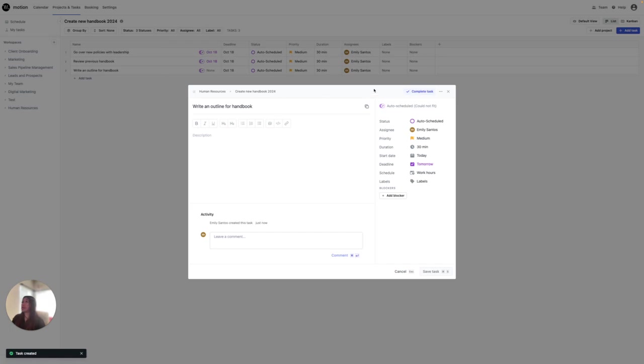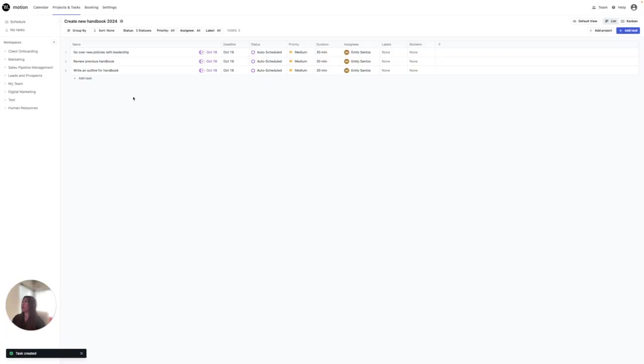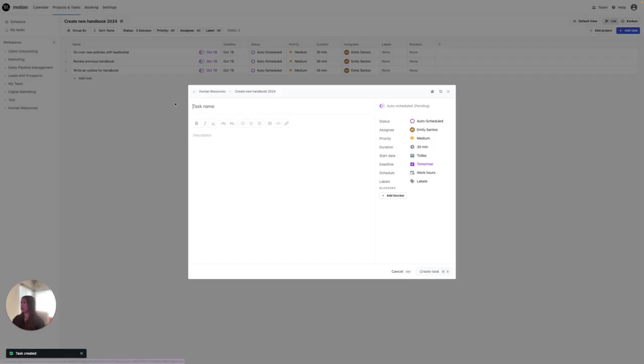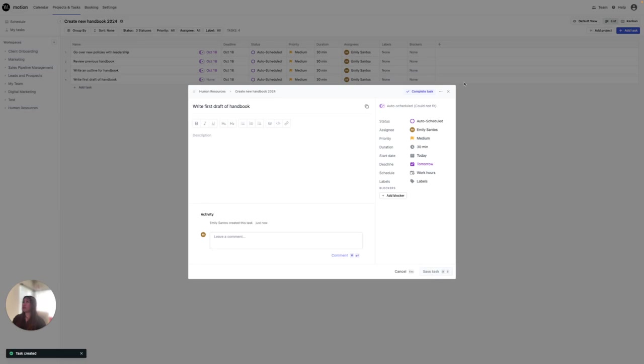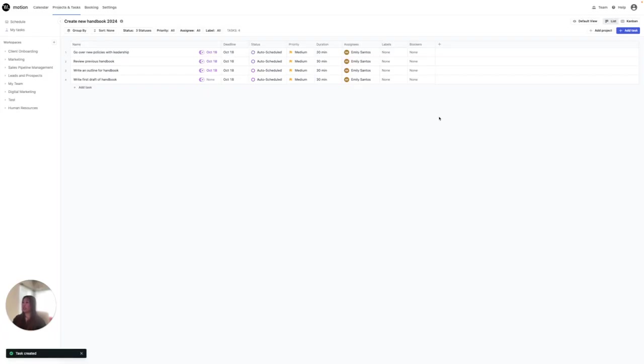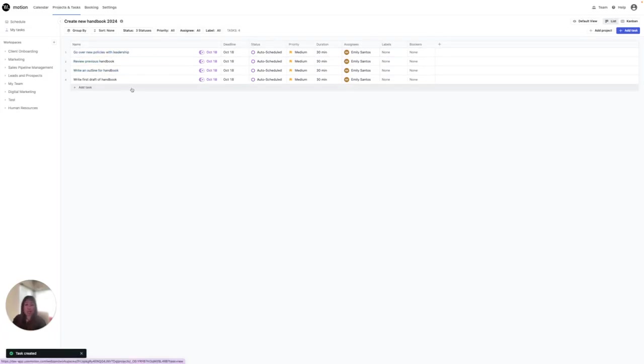And I'm going to go ahead and add one more task, which is write first draft of handbook. So as you can see, I have listed about four tasks on here.